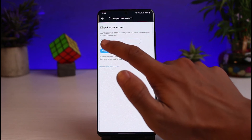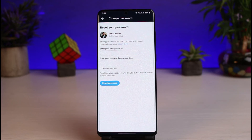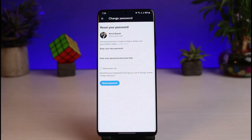Come back to the Twitter tab and paste the code, then tap the Verify button. Once verified, you no longer need your old password. You can now choose a new password, re-enter it to confirm, and tap the Reset Password button at the bottom of the screen to complete the process.